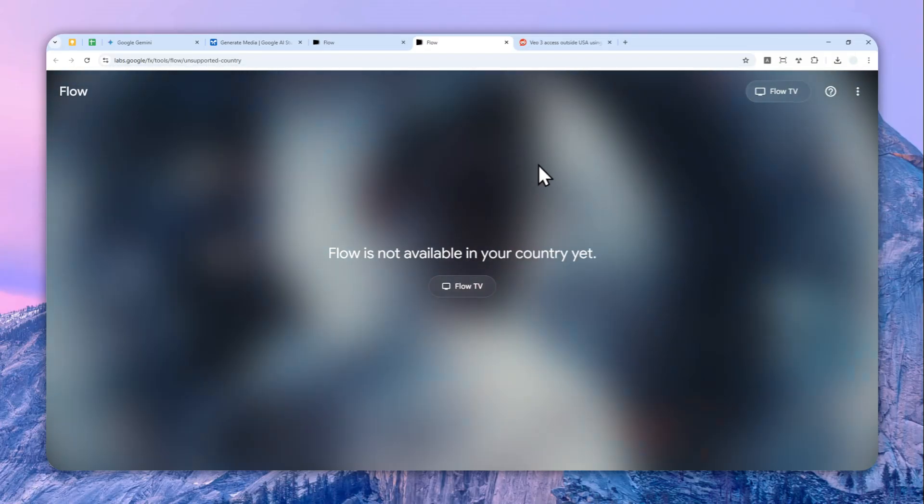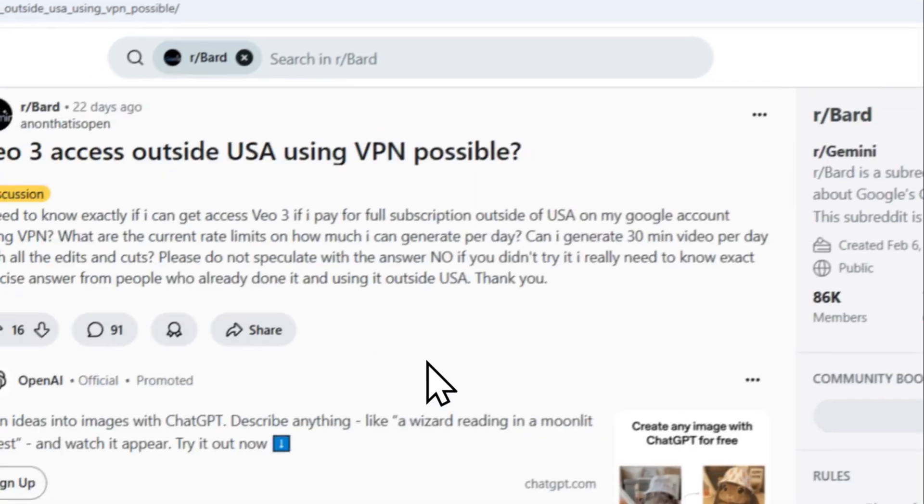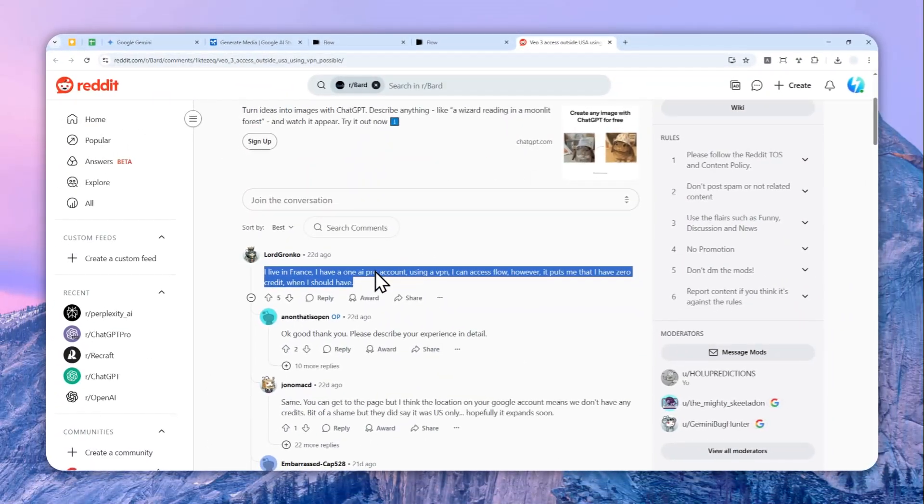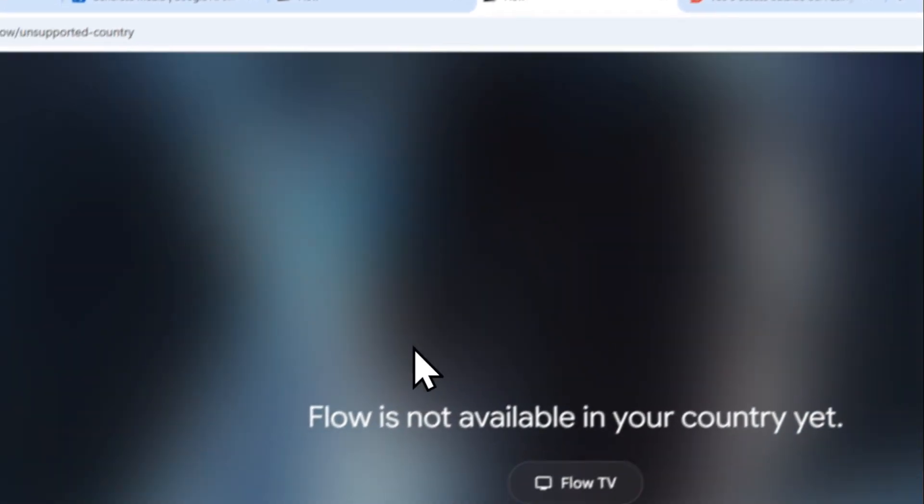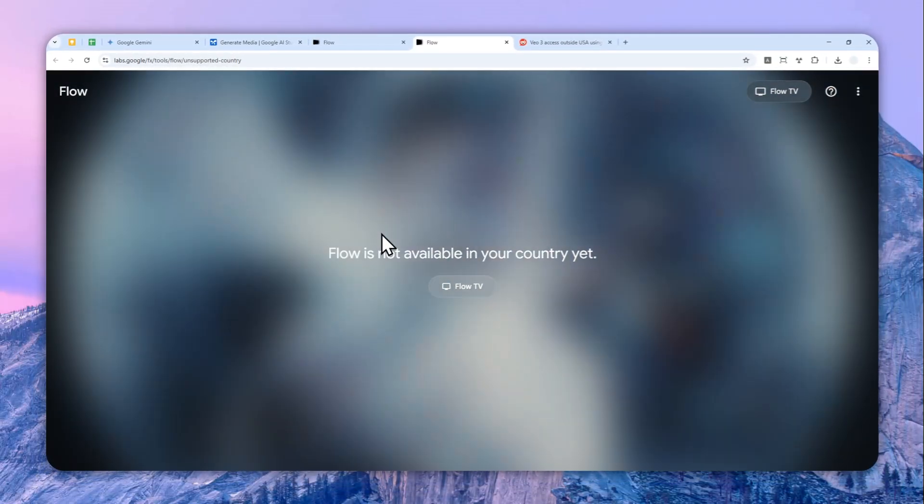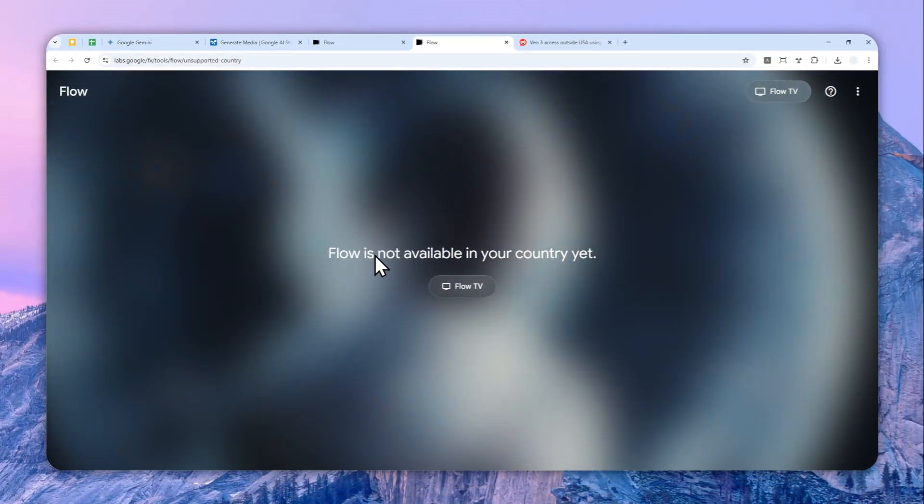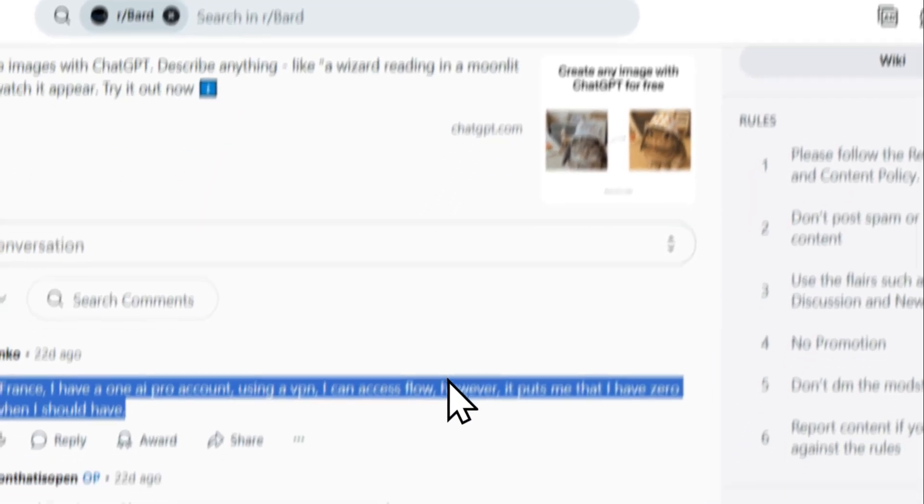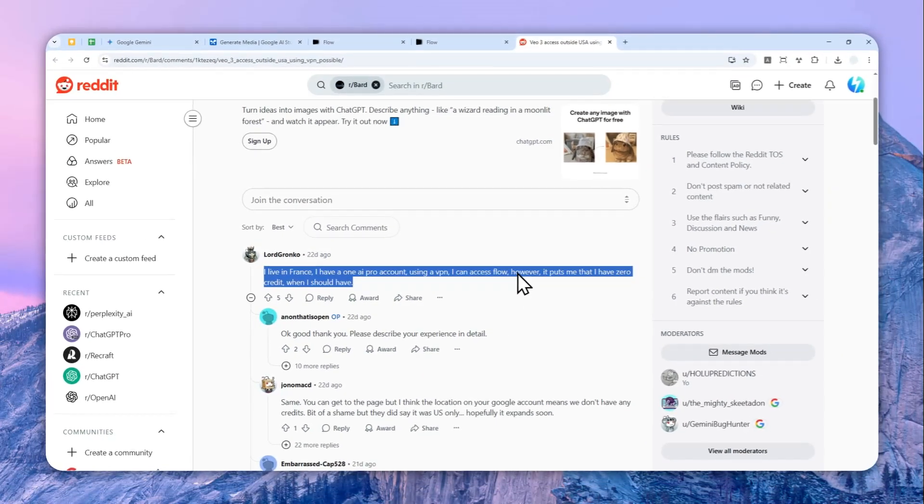But right now in my country it is not yet possible. Now you might be asking, how about VPN? Well some people say that you can use VPN to basically access the Flow website, but you cannot create a video, which is not the point.